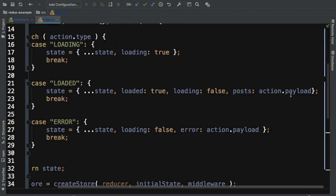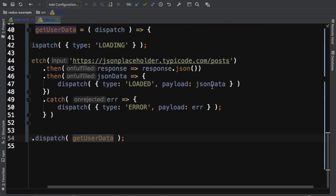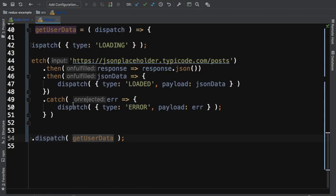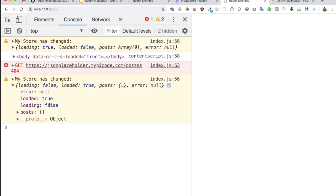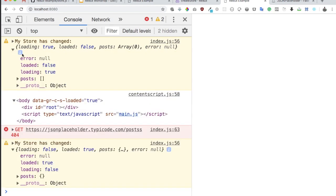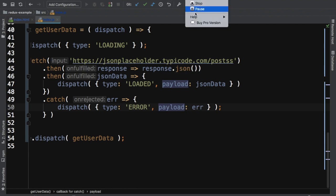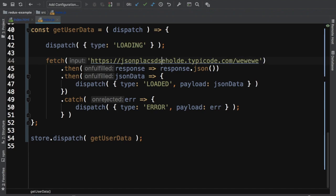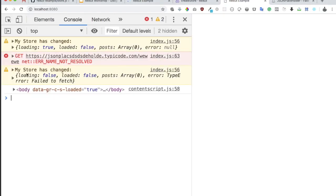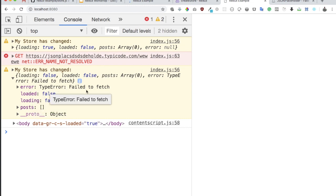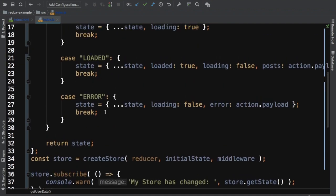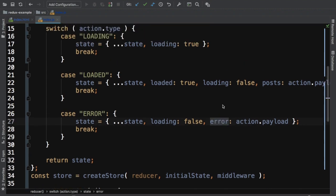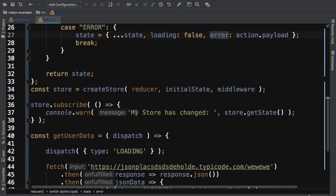Let's test the error type by making an incorrect API call. You can see there's an error. If I refresh the page, we've caught an error. Inside the error, we have type error 'failed to fetch'. The third case is triggered and the error value is added to the state, updating it accordingly.